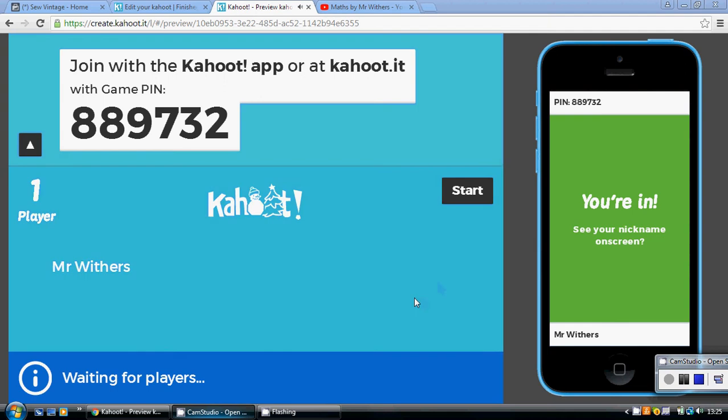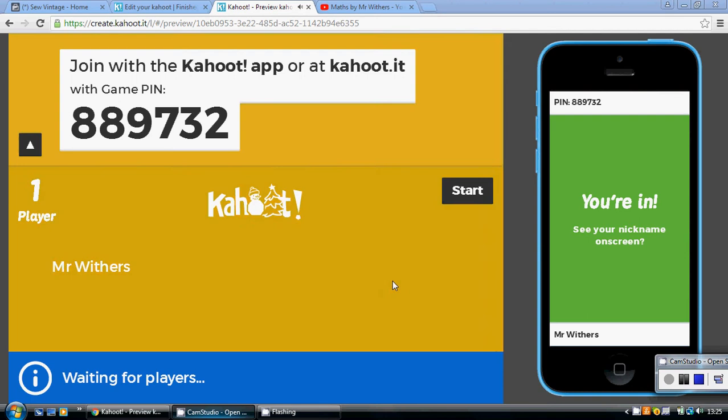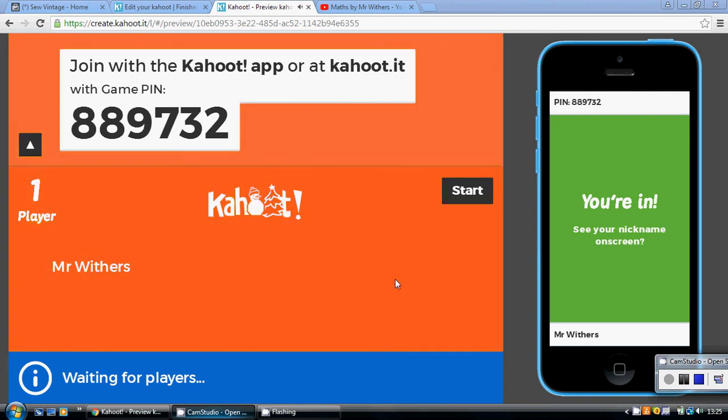This Kahoot is all about solving linear equations. I wouldn't just watch this video, I would start off by trying to do the quiz yourself, so just follow the link below.